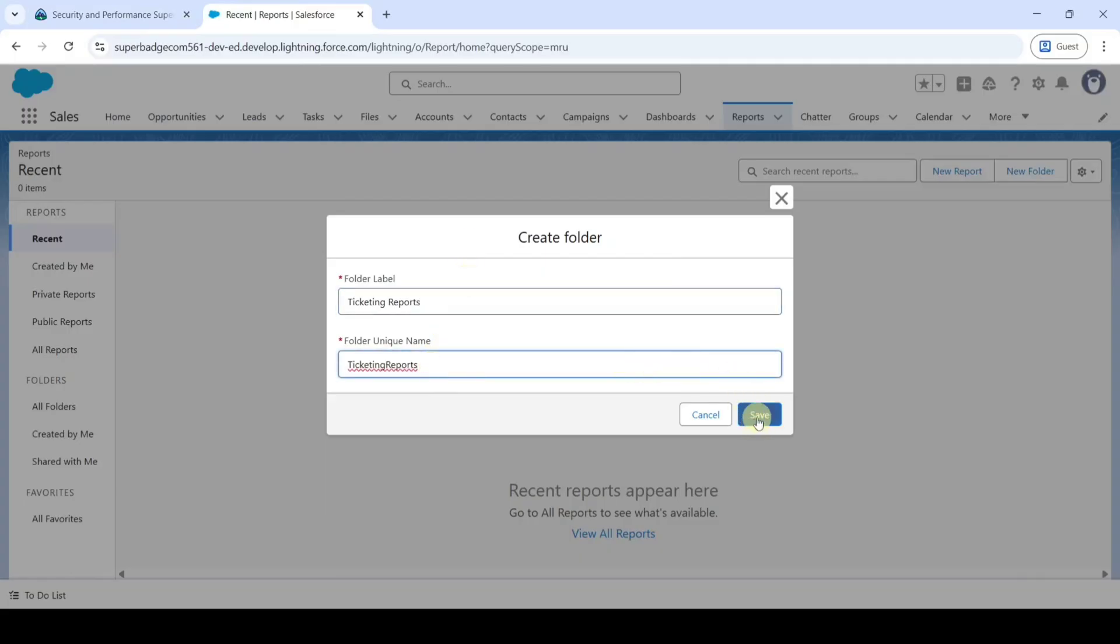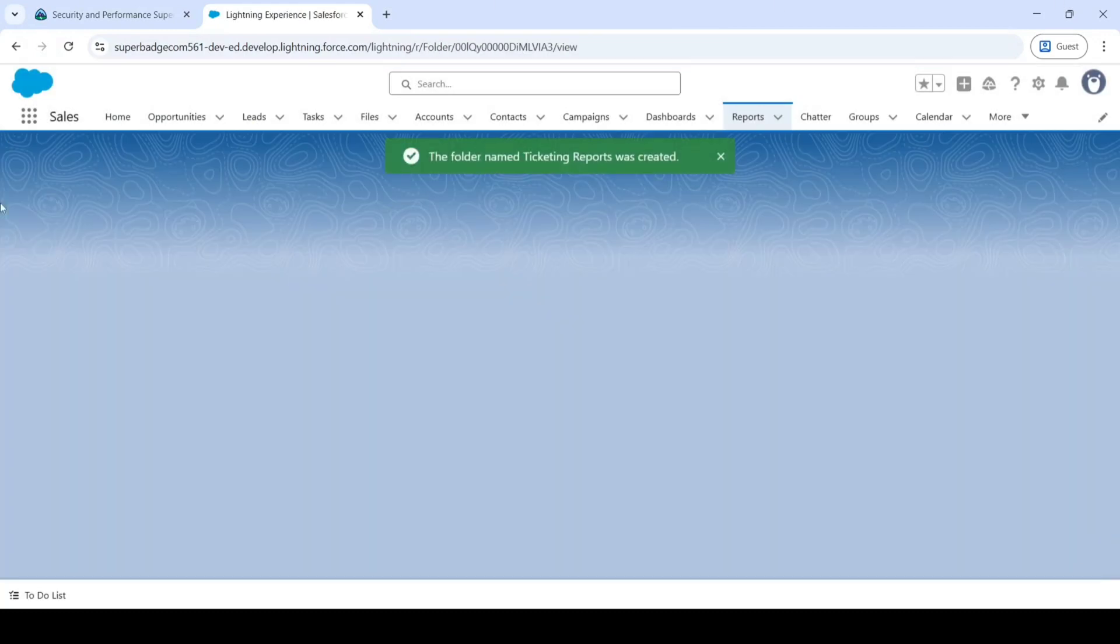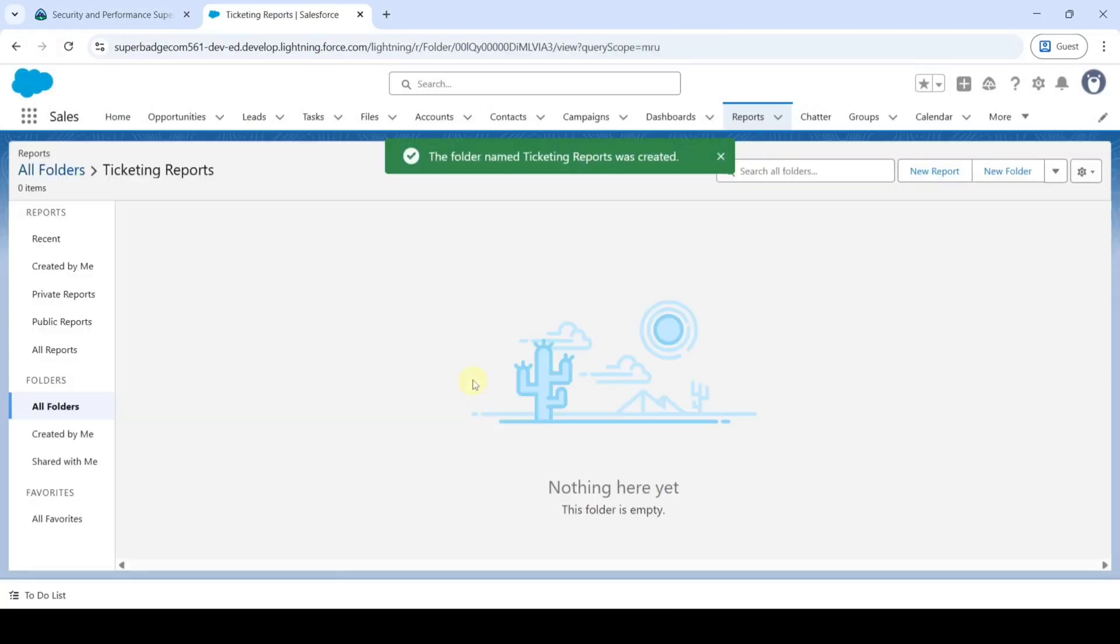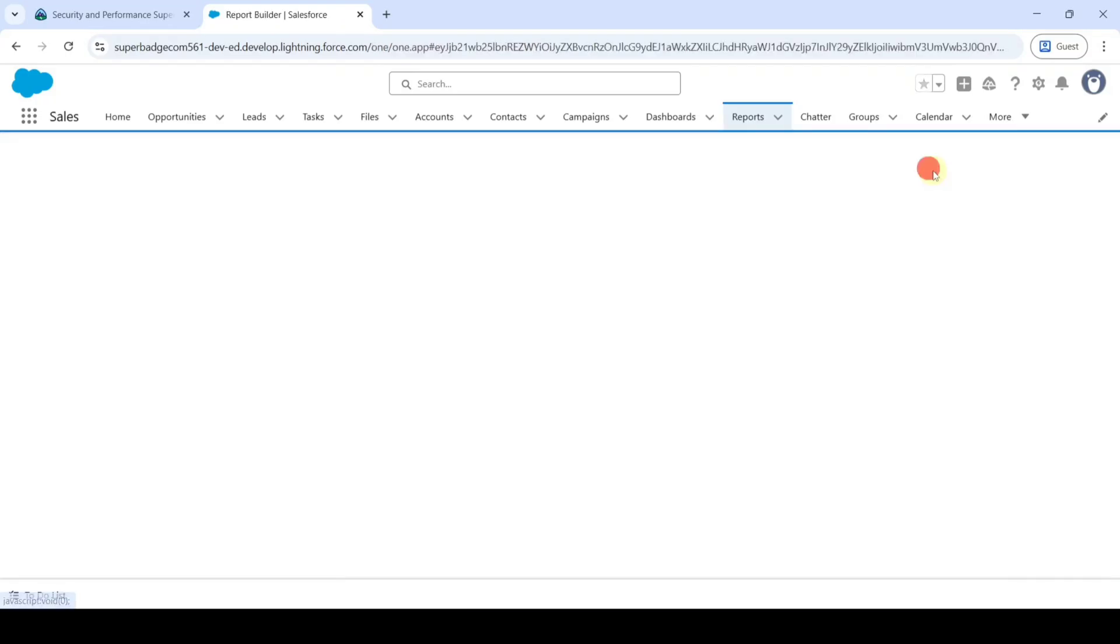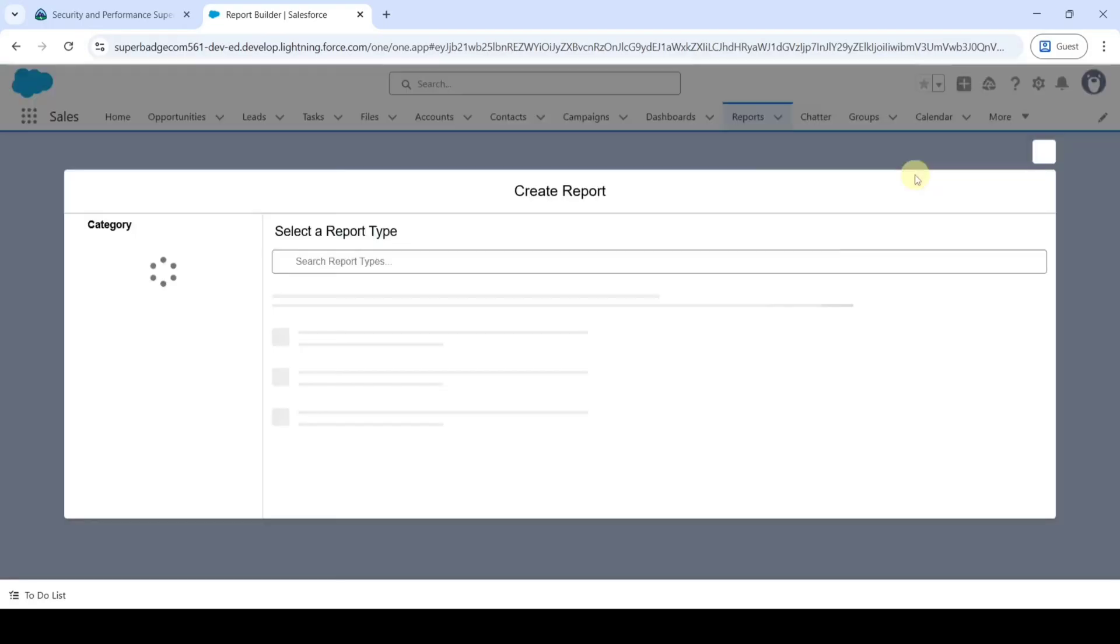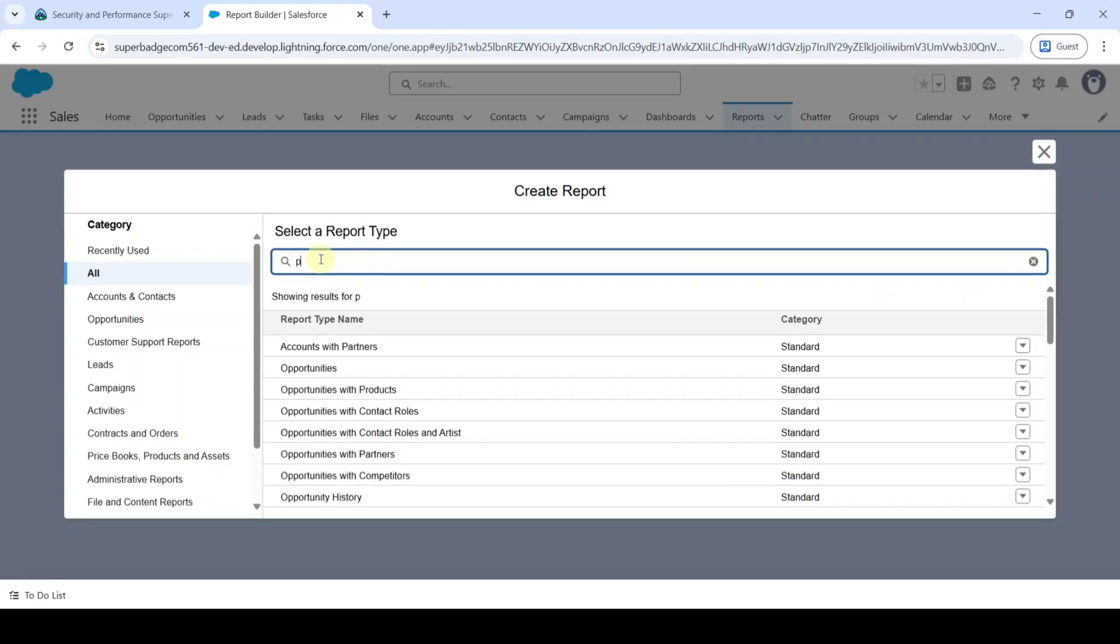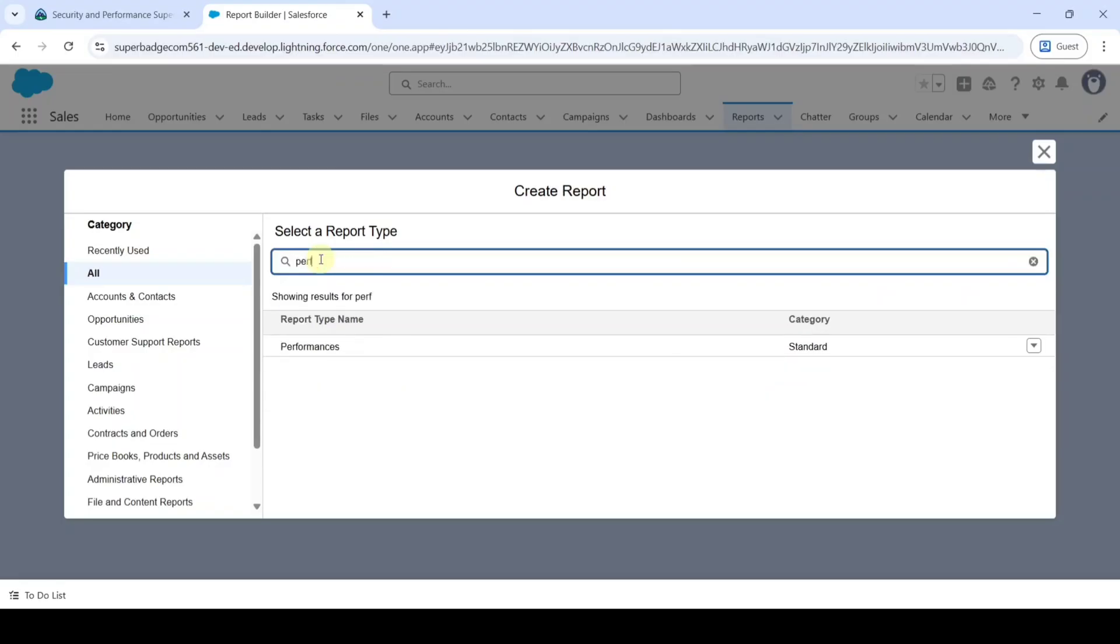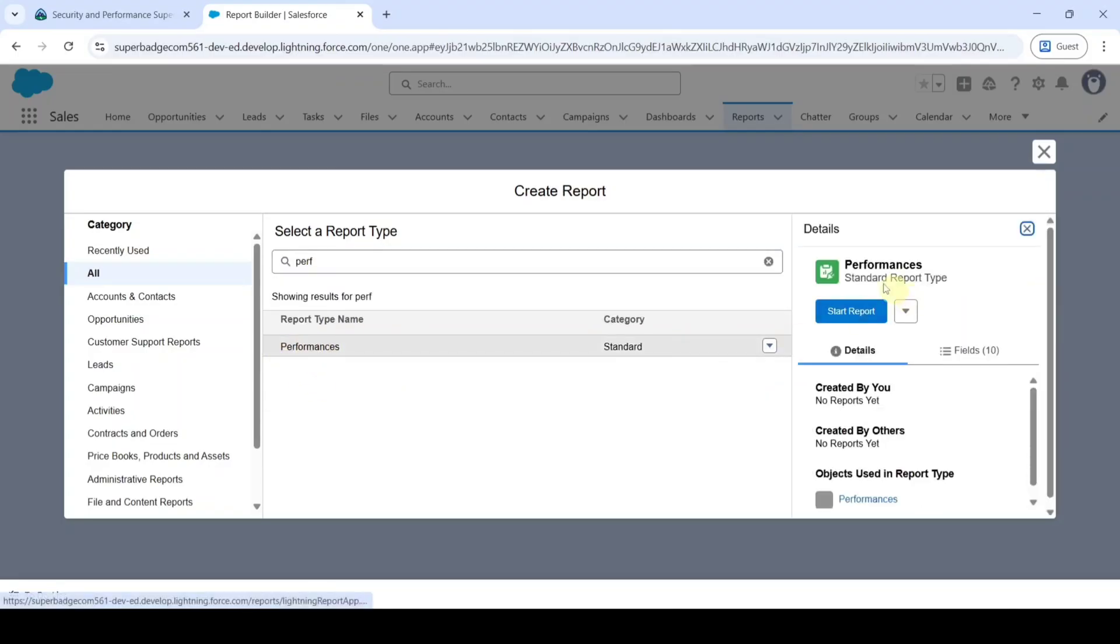Then click on this Save button. So we created the folder. Now we need to create the report. For that click on this New Report button. In the All category search for Performances, click on these Performances and then click on this Start Report button.